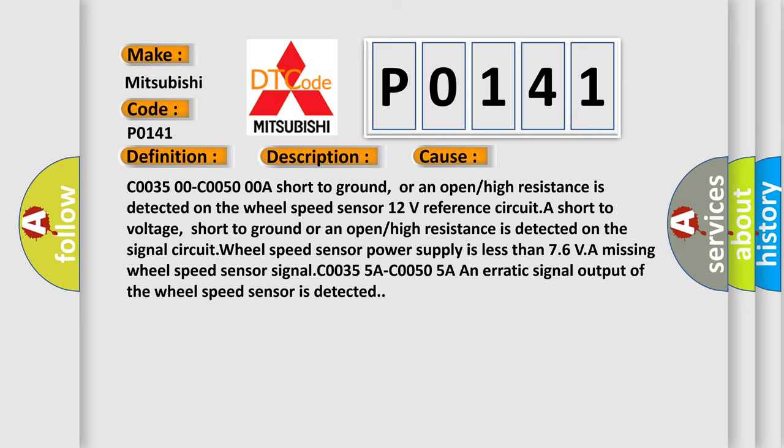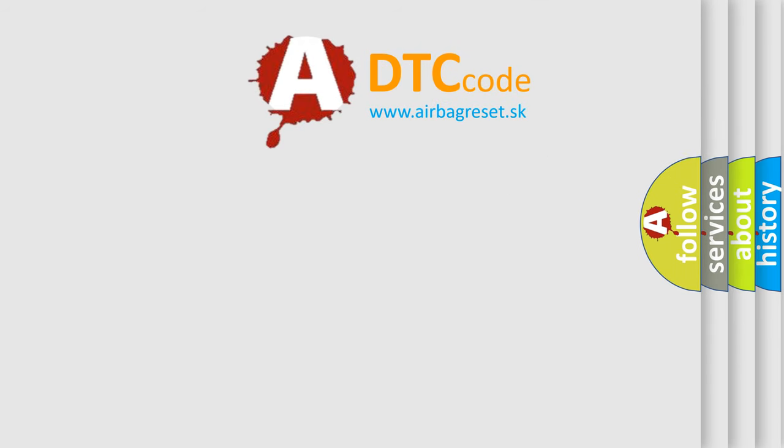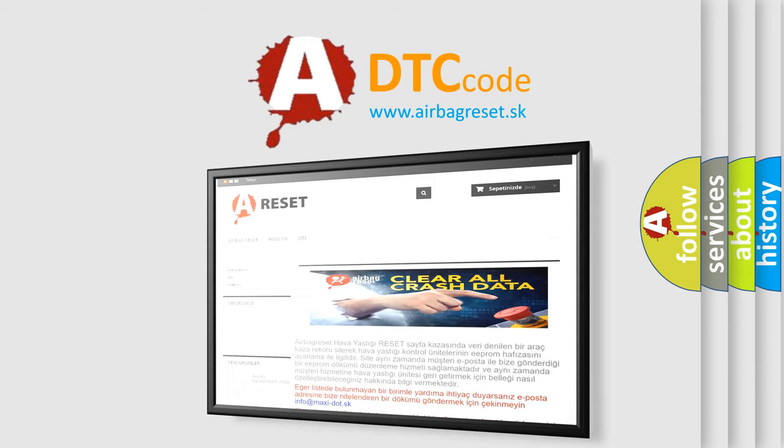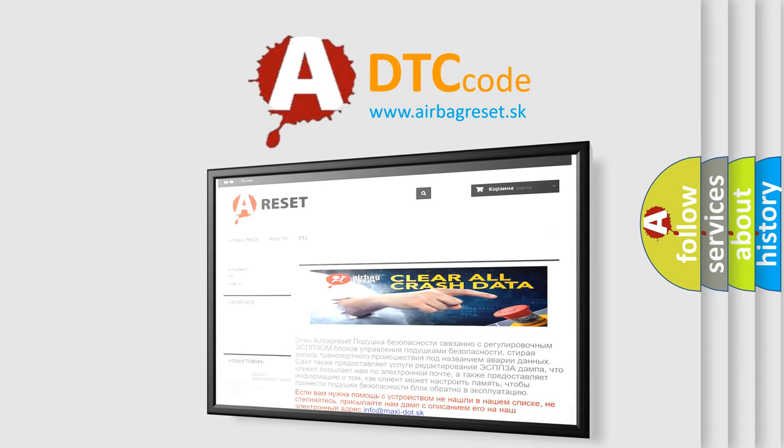The airbag reset website aims to provide information in 52 languages. Thank you for your attention and stay tuned for the next video. Bye.